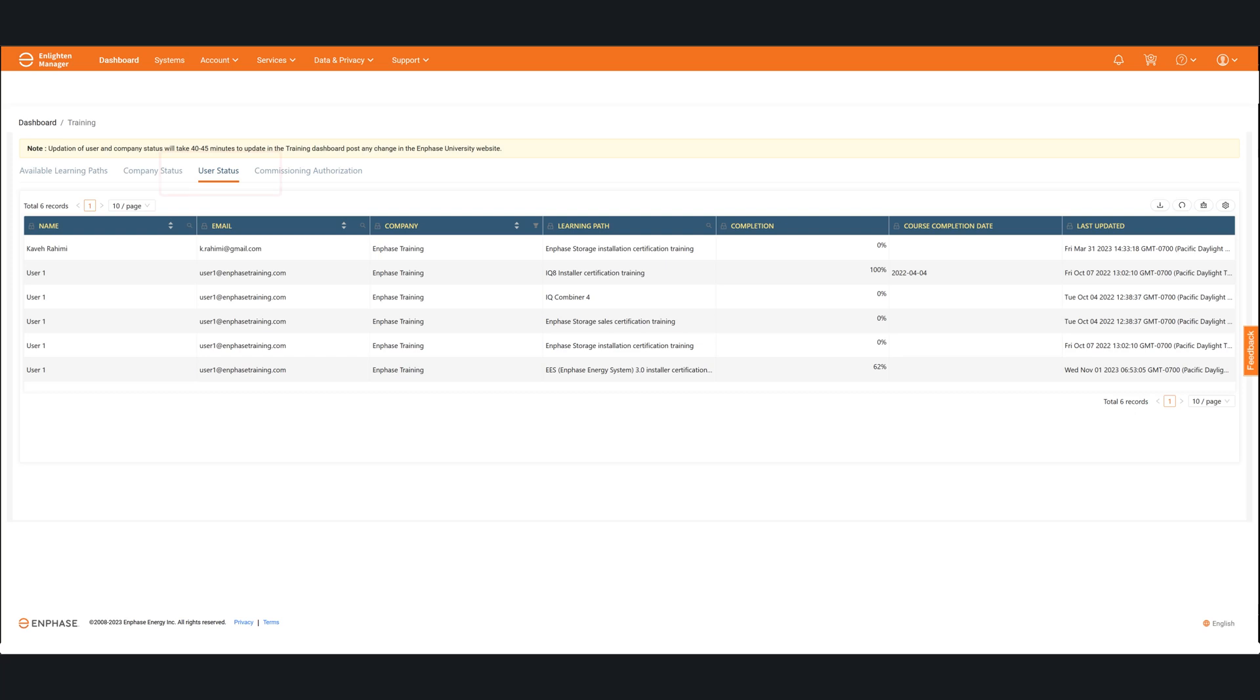The next section over is the user status section. And this is one that I really like a lot because it gives you a snapshot of all of the learners at your company. And it shows you what training they've taken, what learning paths they've taken, and if they completed them or not, or what portion of that particular path they've completed. It's a really great way to check status of who's done what at your company.